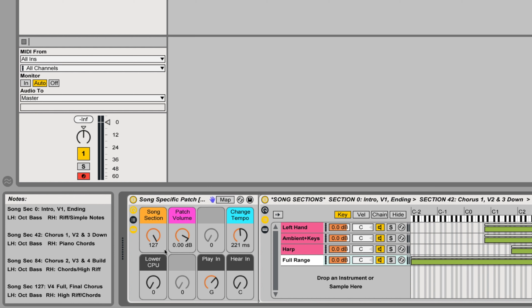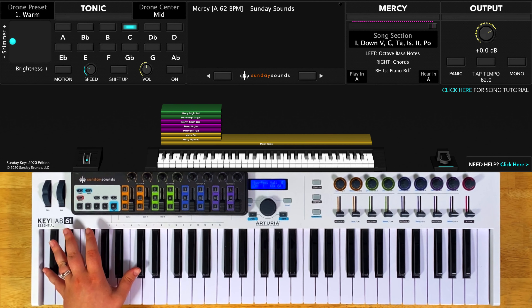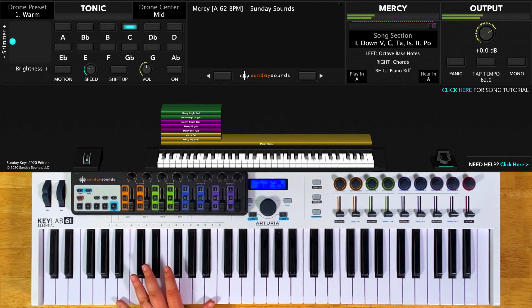For this song patch you'll have piano, pads, organ, synth, and bass all triggered in the left hand range which stretches from here up to here.